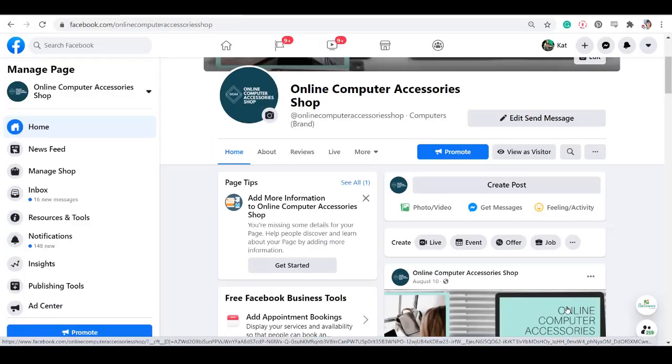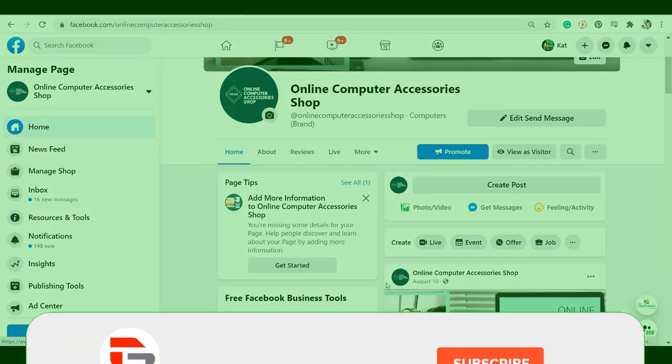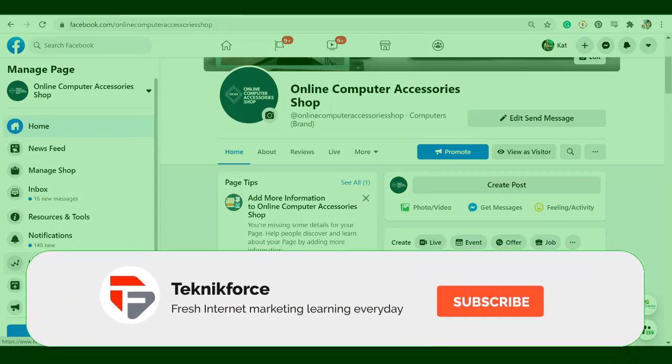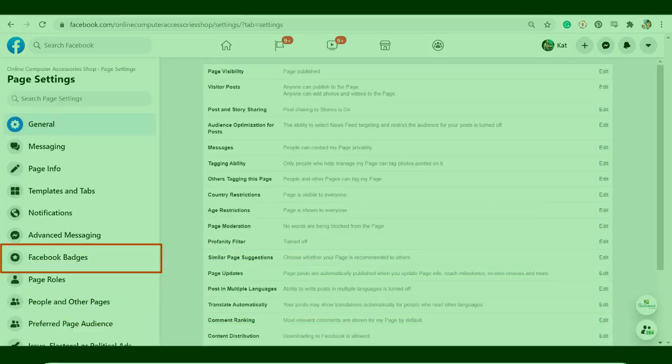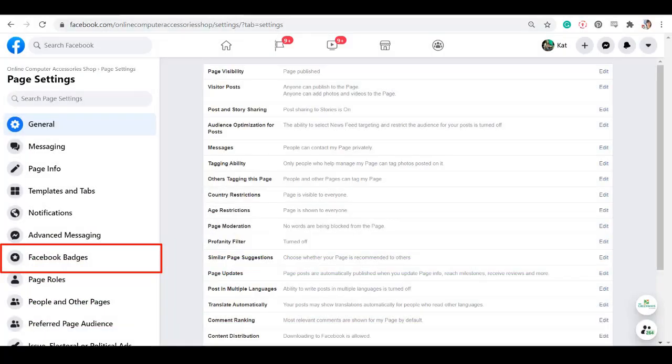If you haven't enabled the Top Fan Badge feature on your Facebook page yet, just go to the Settings menu, then look for the Facebook Badges menu.